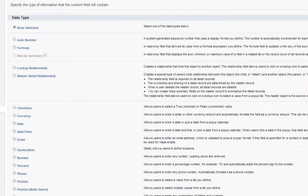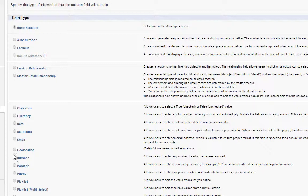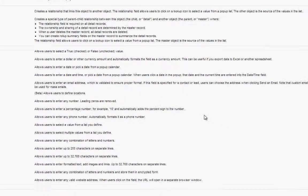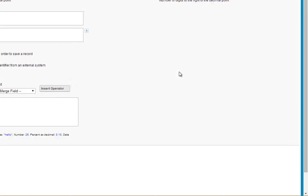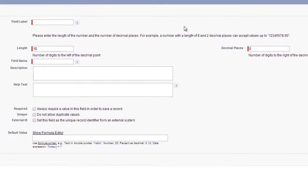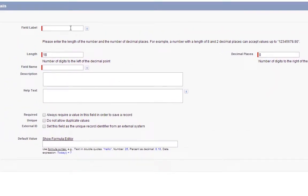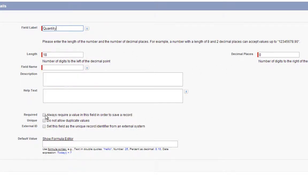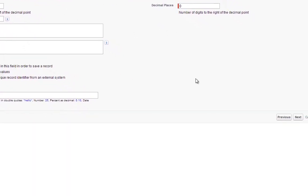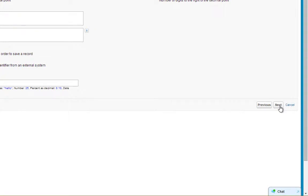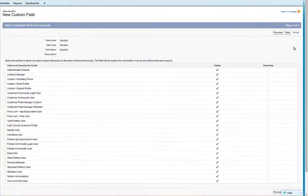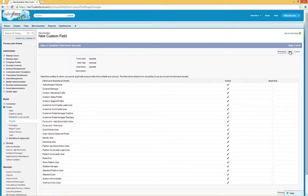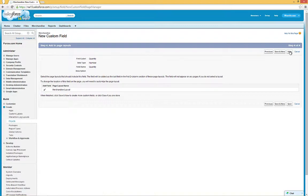This time, choose Number. Click Next. Set the Field Label to Quantity. You can leave Length and Decimal Places alone, but check Required, then click Next. Click Next again. This time, just click Save.